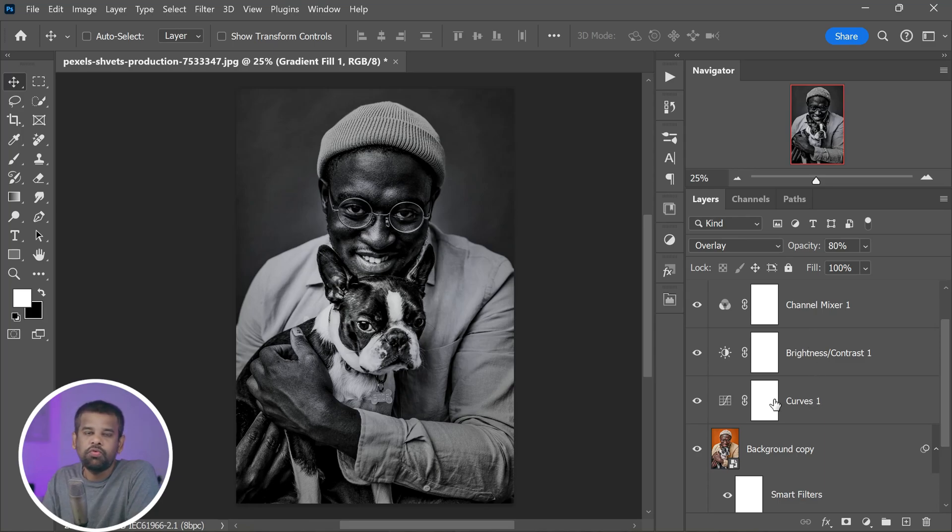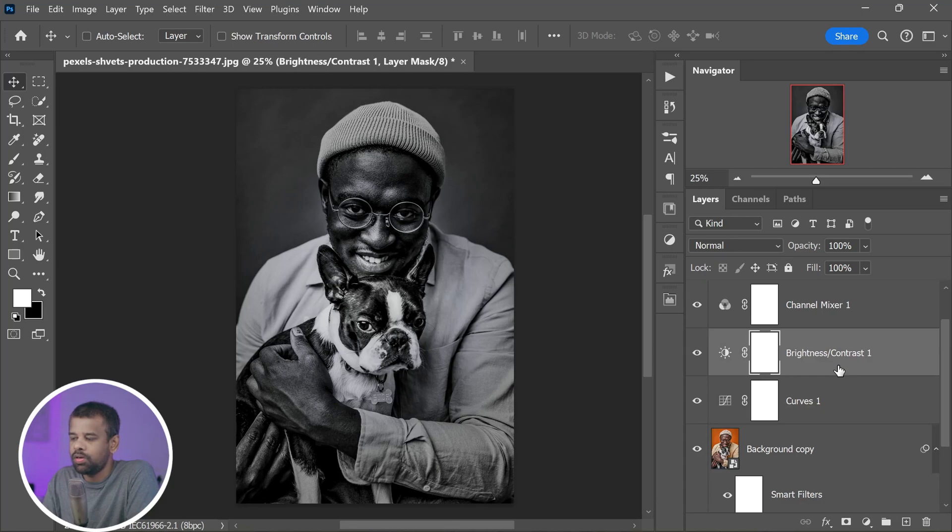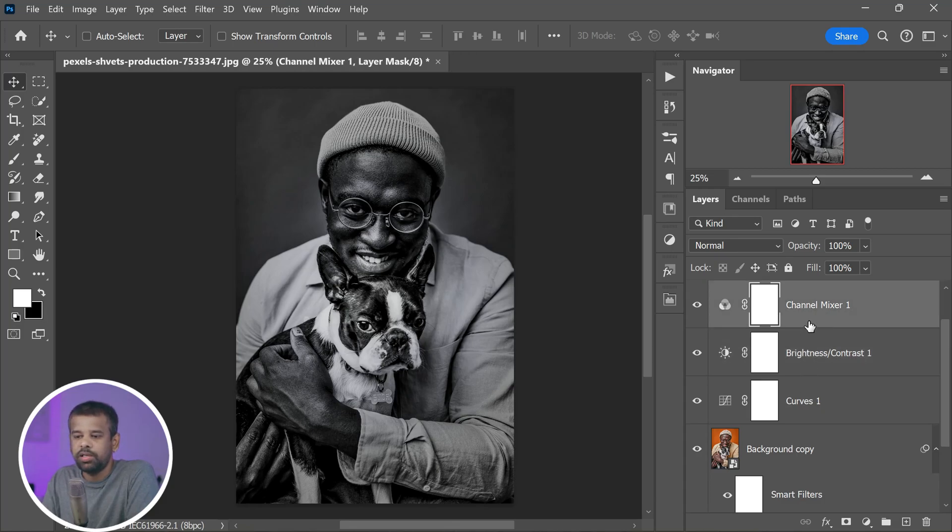You'll notice that there are three adjustment layers: Curves, Brightness and Contrast, and Channel Mixer. You can adjust these settings accordingly to your preference.